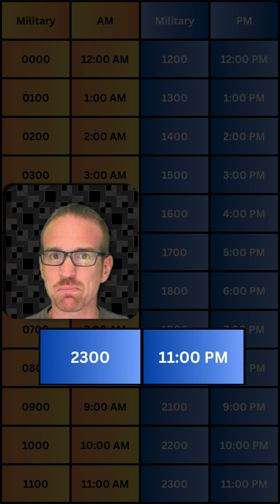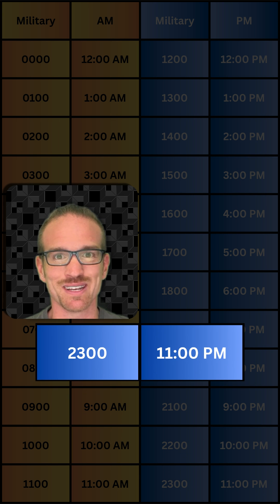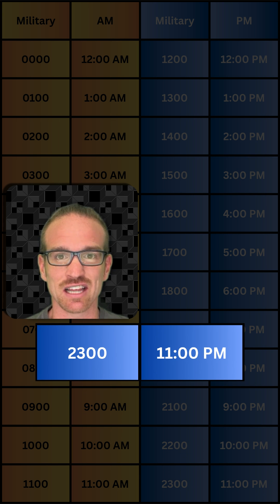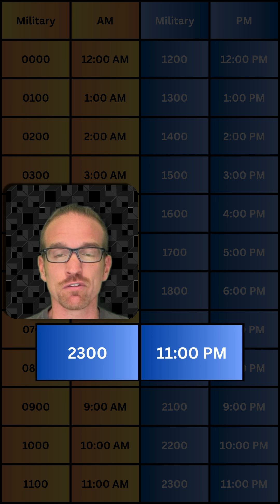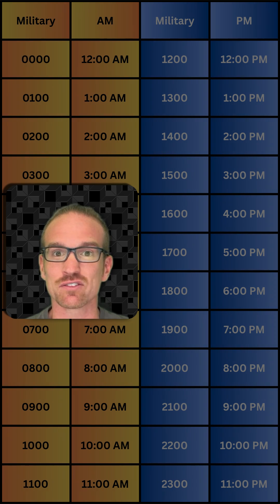What about 11 p.m.? Add the 11 to 12. That's 2,300 hours.